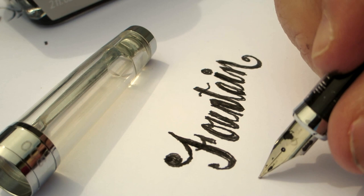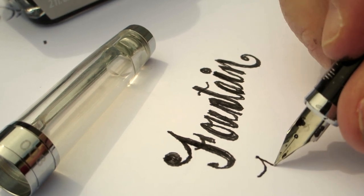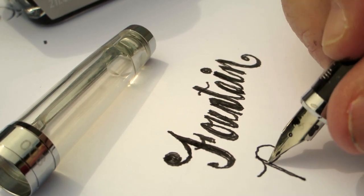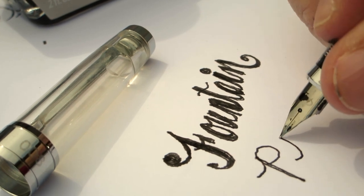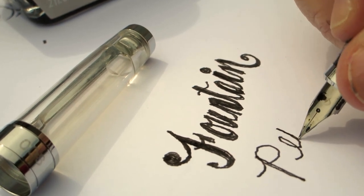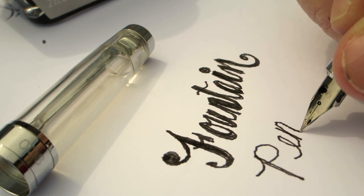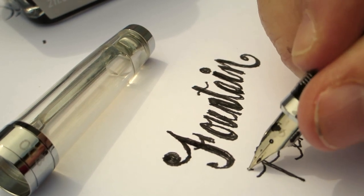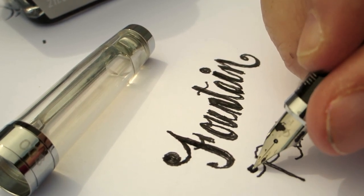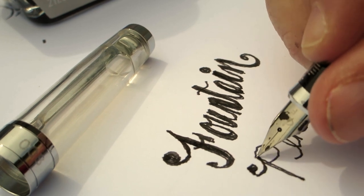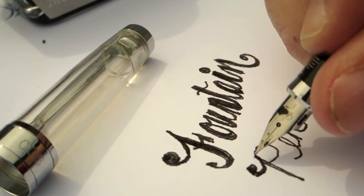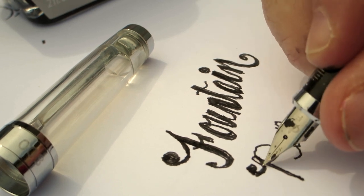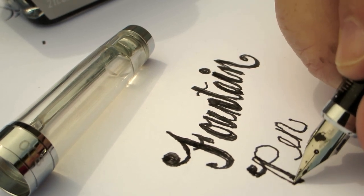I have a question: does anybody know why these are called fountain pens in the first place? I just realized that I don't know. Does it look like a fountain? No. However, I guess if you squirted your ink out somehow out the tip it might look like a fountain.